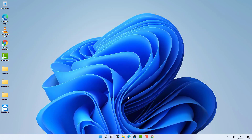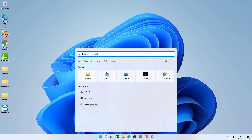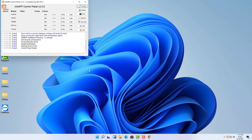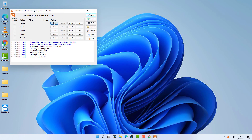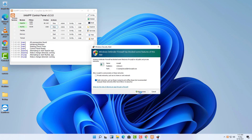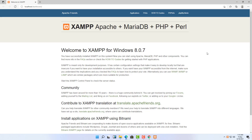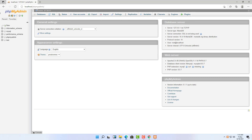If you search for XAMPP you'll find the control panel. From here you can start the Apache server and start MySQL. Just click Start for each. Once the server starts running, click Admin and it will open in your default browser. You can go to phpMyAdmin and manage your databases — create new databases or delete them. The local server is now running.